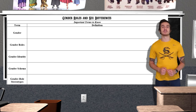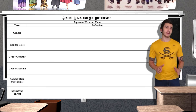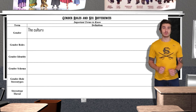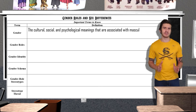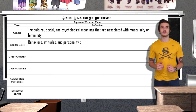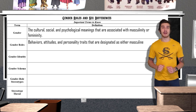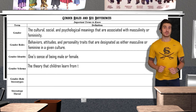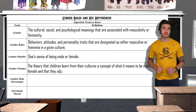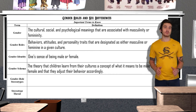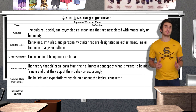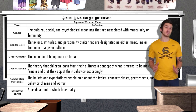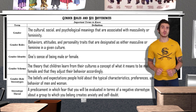Our last topic is gender roles and sex differences. Sex is the biological category of male or female as defined by physical differences in genetic composition and reproductive anatomy, while gender refers to the cultural, social, and psychological meanings associated with masculinity and femininity. Gender roles refer to behaviors, attitudes, and personality traits designated as masculine or feminine in a given culture. Gender identity is one's sense of being male or female. The gender schema theory combines social learning with cognition, where children develop schemas for genders and try to identify with them. Gender role stereotypes can lead to stereotype threat, where someone fears being judged by their group for not sharing the same beliefs or interests.